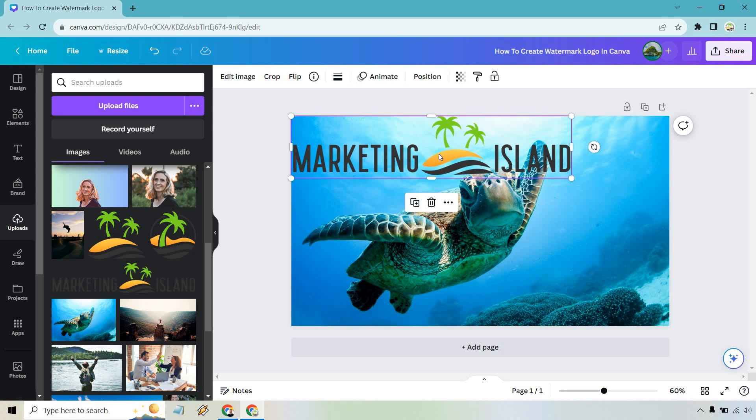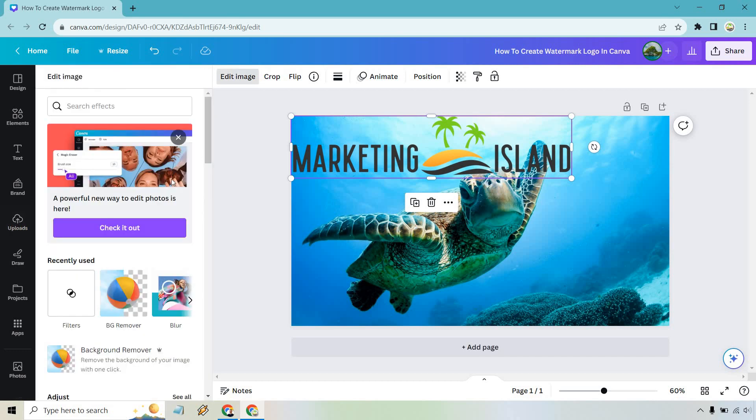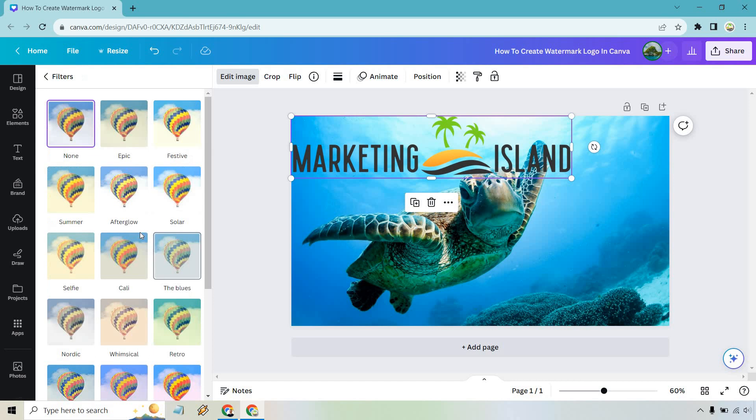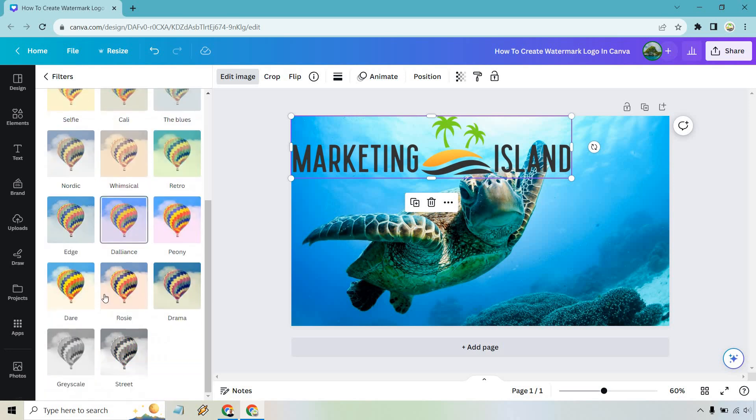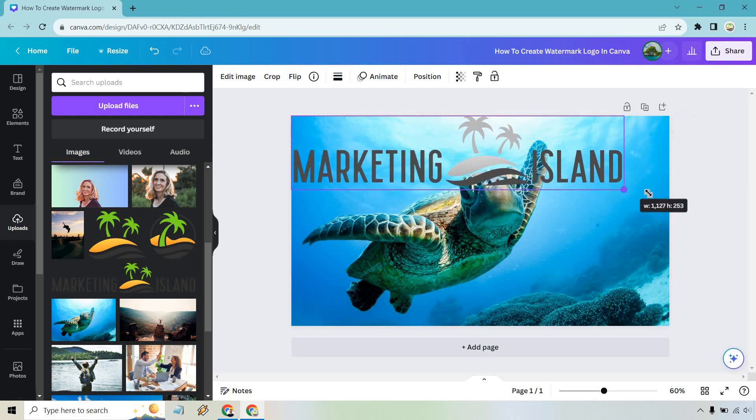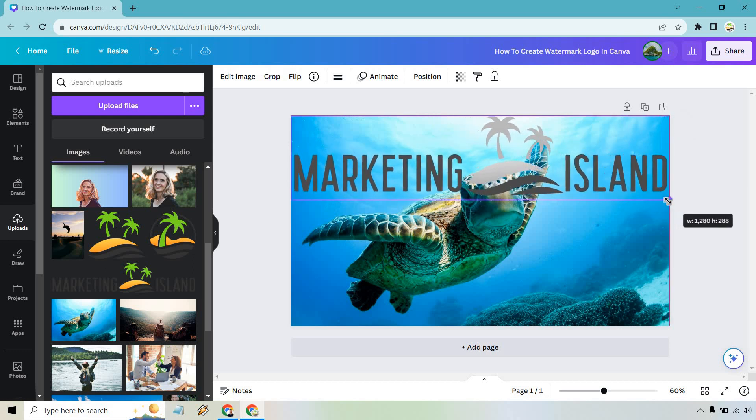So what we can do as with my previous tutorial we can go to edit image. We can scroll down and go to filters and then see all and we can utilize the grayscale one. So this is going to look a little bit better. So now that we have that I'm just going to stretch it out a little bit bigger.